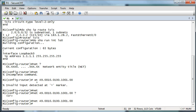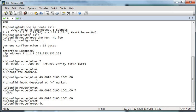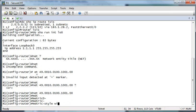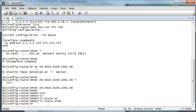We want to go ahead and configure metric style wide. I have two Fast Ethernet connections on the same subnet, so we're going to configure — the other step is just to configure IP router ISIS on the interface.